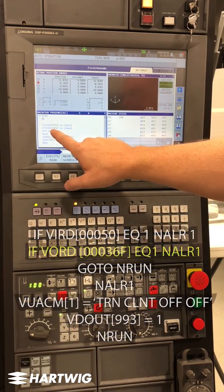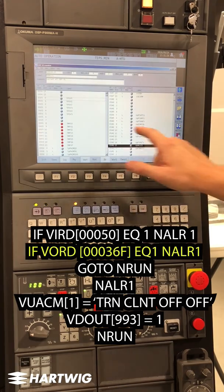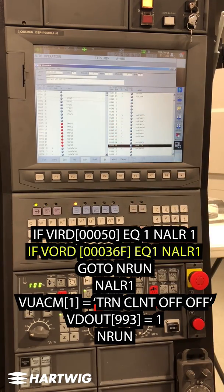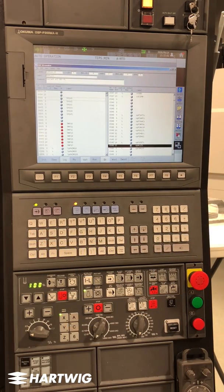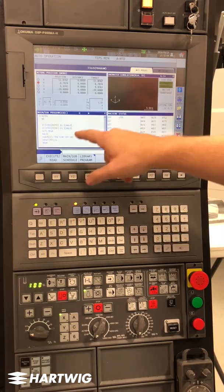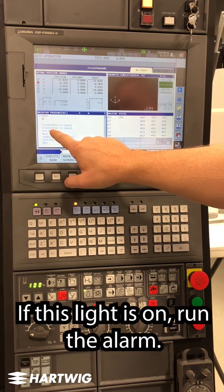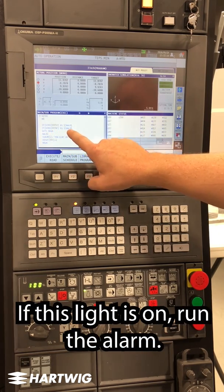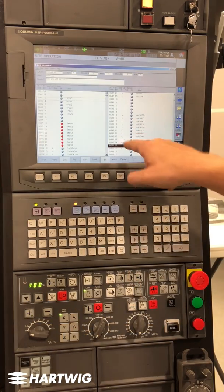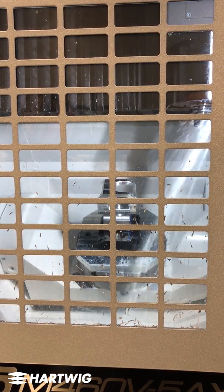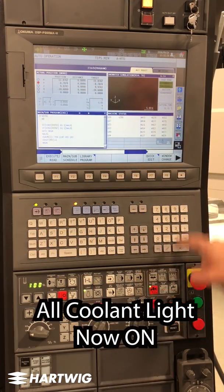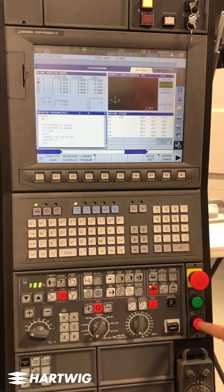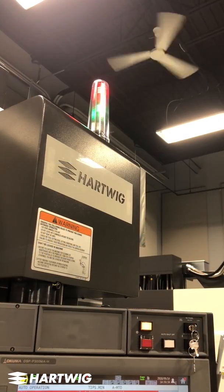Inside my code then, I have 0036 — which is 548 minus 512 — F. It is currently off. In our code, it says if this light is on, run the alarm. It is currently off, so when I run this code the machine will run. When I change that condition and run the code again, I instead get an alarm.